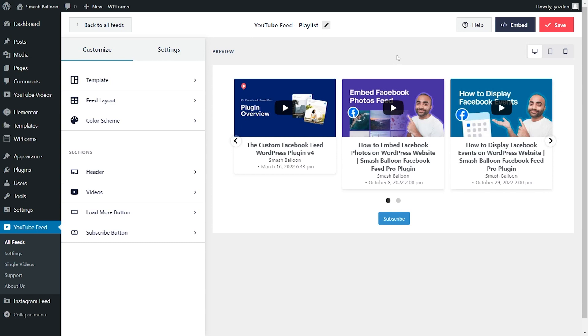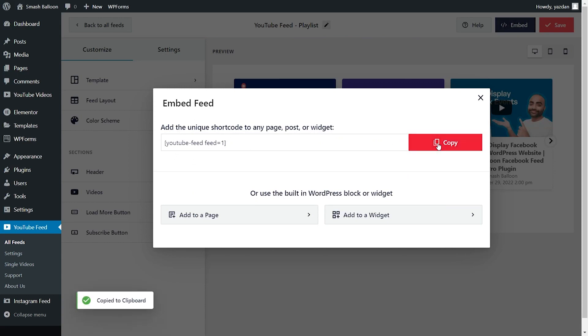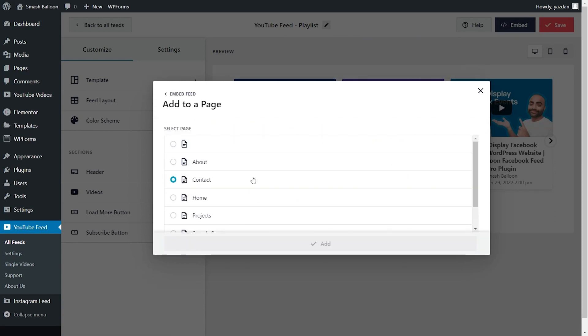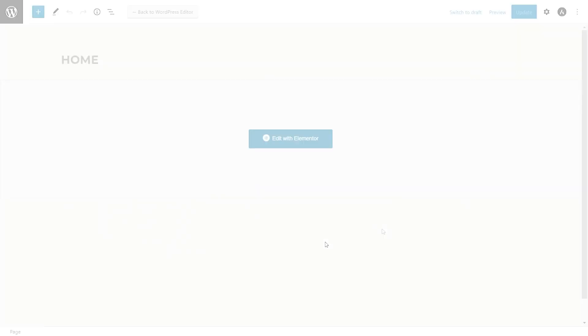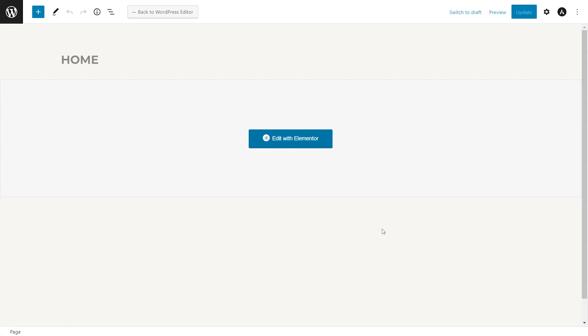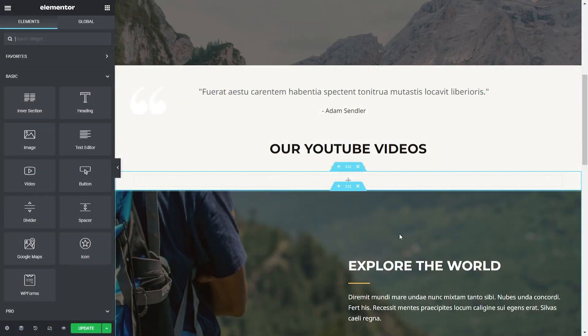And finally, we're ready to embed our YouTube playlist inside Elementor. To embed our feed, click on embed on the top right corner. Here, you'll find a dedicated shortcode for your YouTube feed. You can copy it and then click on add to a page. Now, you can select the page you want to add your feed to and click on add. And on your page, click on edit with Elementor.